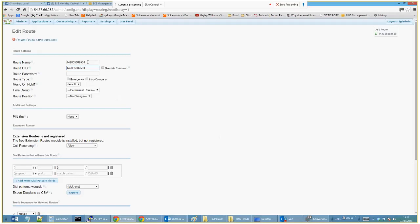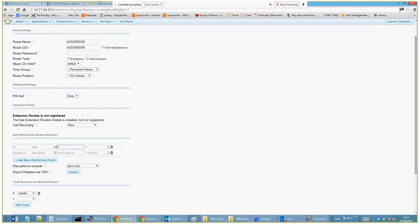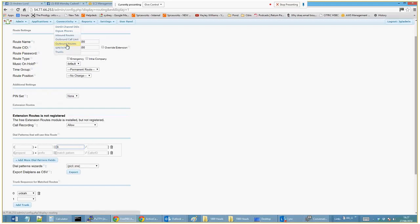This is what every number will dial out of. As you can see, we set up an extension route. Anything that starts with zero, 01268, 01277 will actually use this outbound number which is configured as part of your SIP trunking.